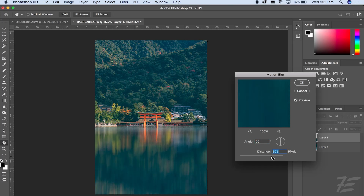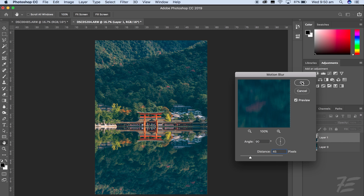You don't want to have it all the way up because it just looks fake, and you don't want to have it too little. I think having it around 45 is a good option. And that's pretty much it — it's only a couple of clicks and it gives a really cool effect.